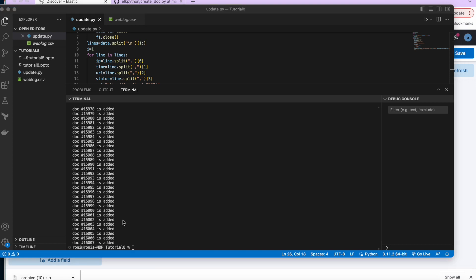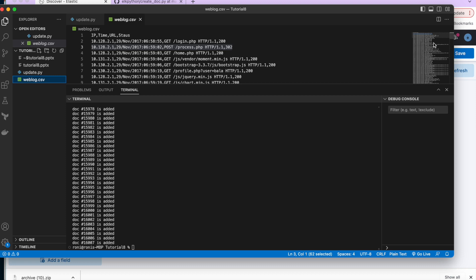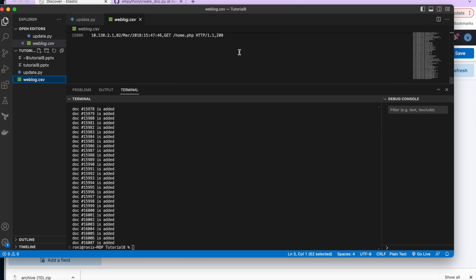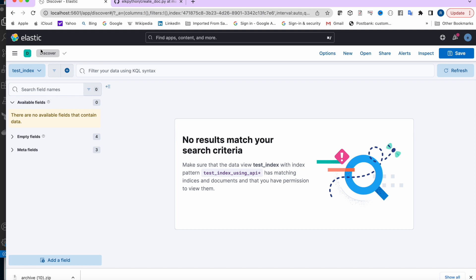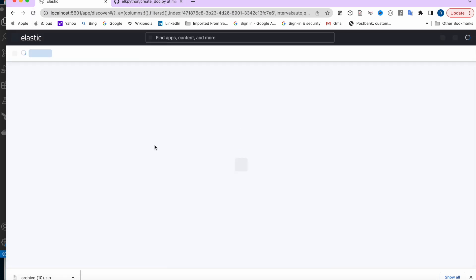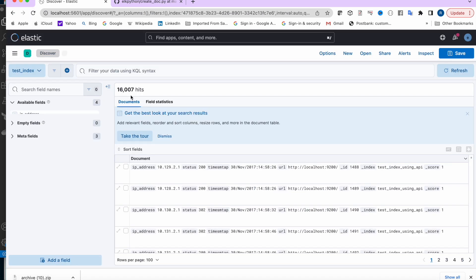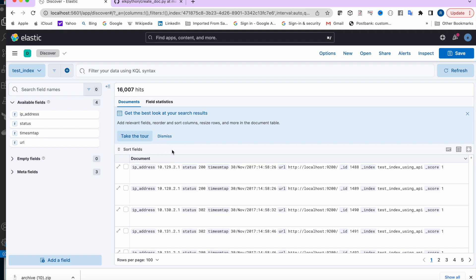After pausing the video, we can see it's showing 16,007 records — which matches our file since one line is the header. If I refresh the Kibana page, it also shows 16,007 hits. In this tutorial we learned how to add documents in bulk using the REST API and Python.